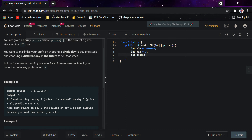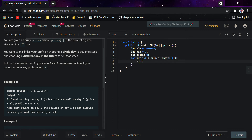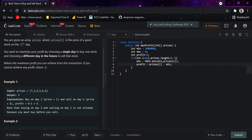Then for int i iterating throughout the array, i less than prices.length, i plus plus. The minimum value would be Math.min(min, prices[i]), and the profit would be prices[i] minus min. The max value would be Math.max(max, profit), and we would be returning max.